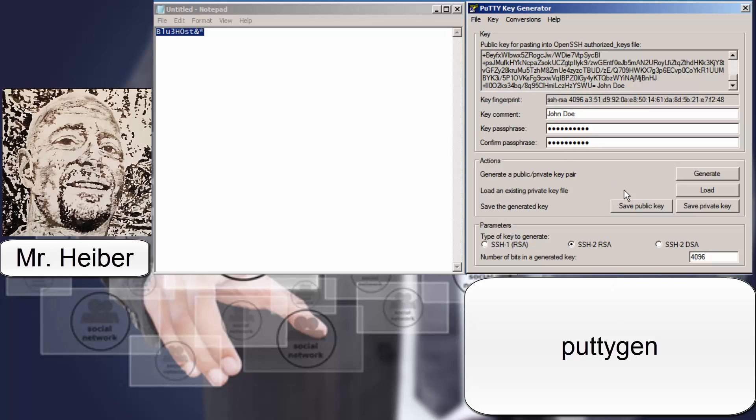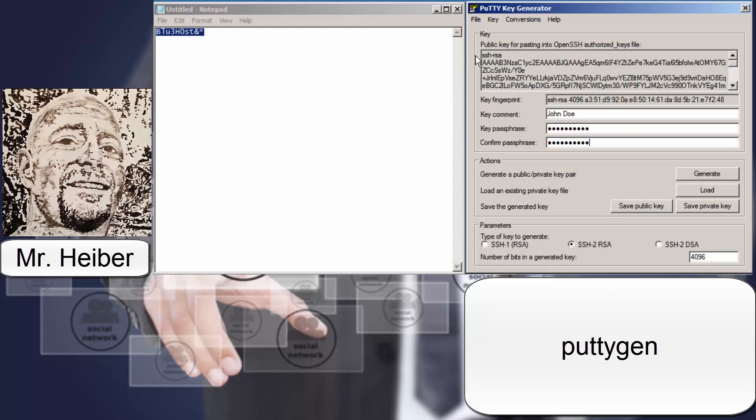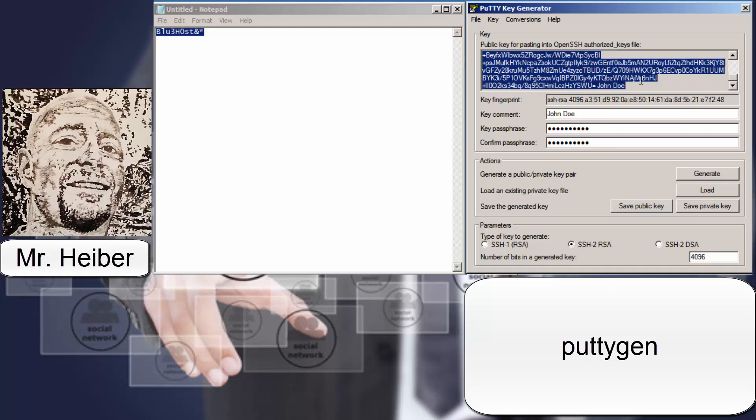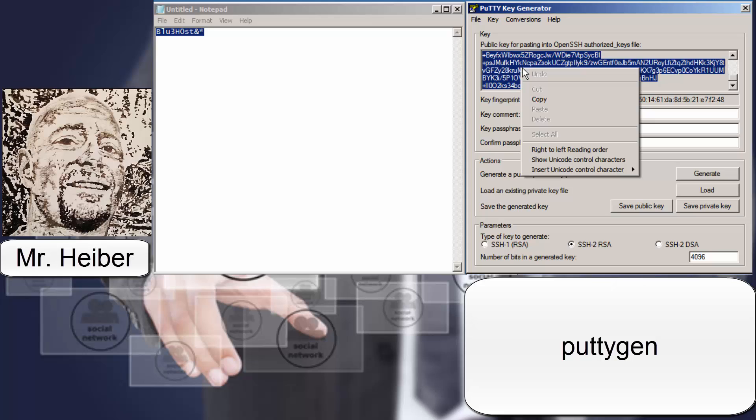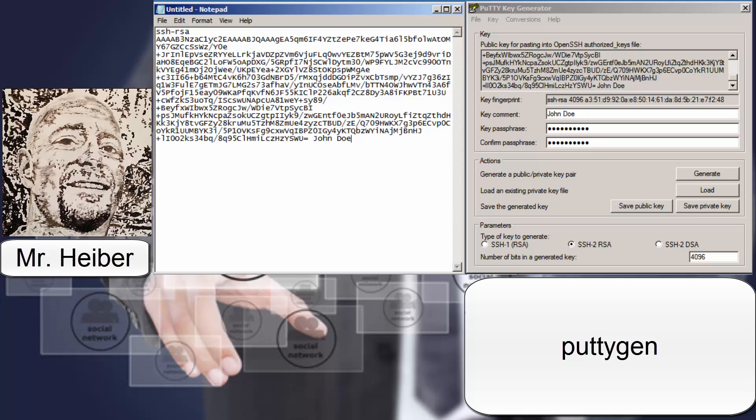All right. Now you want to save your public key. And you can do that one or two ways. You can copy, paste, just select and highlight the entire random characters. Come over here and paste it. And then do your file save as.